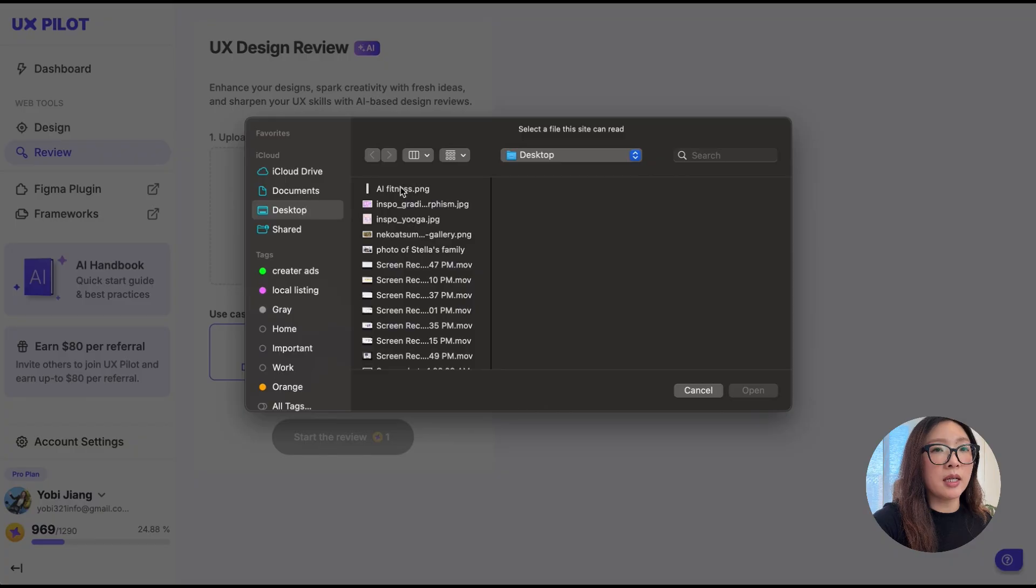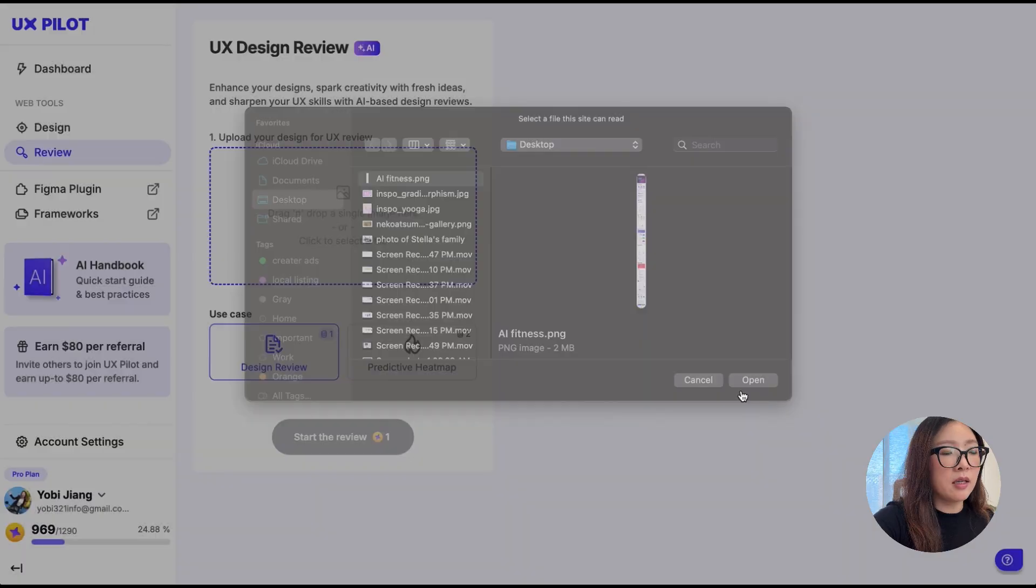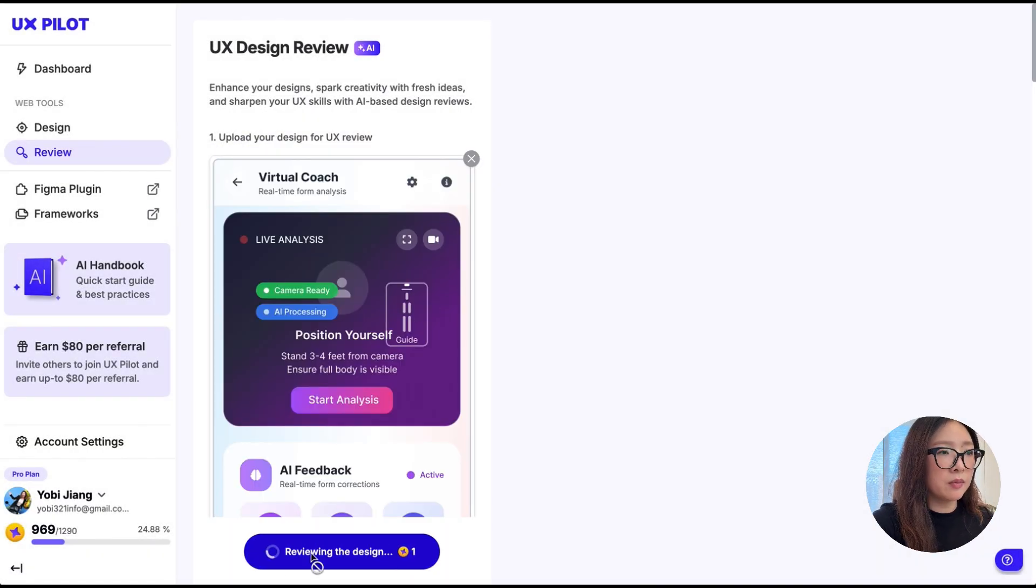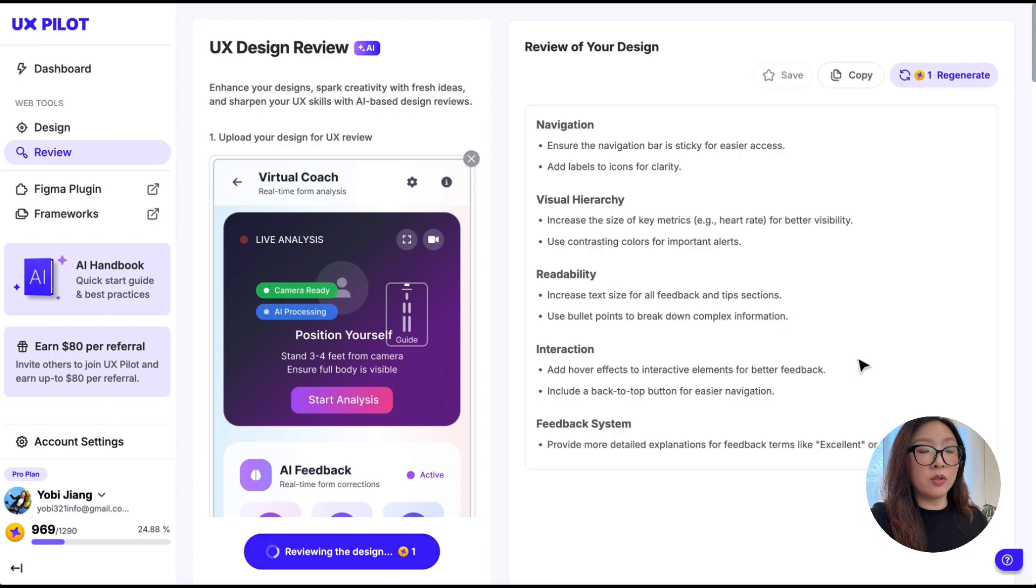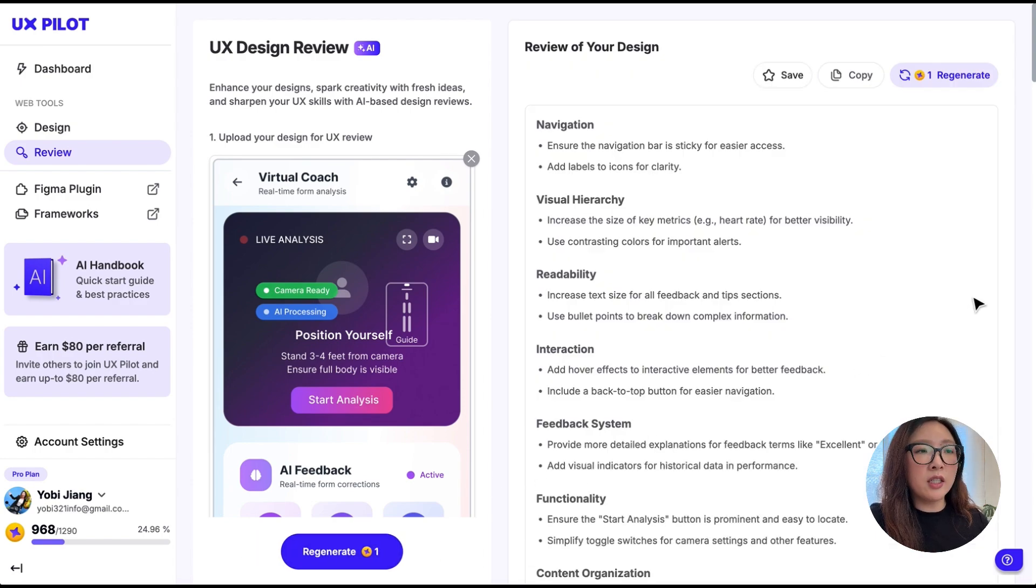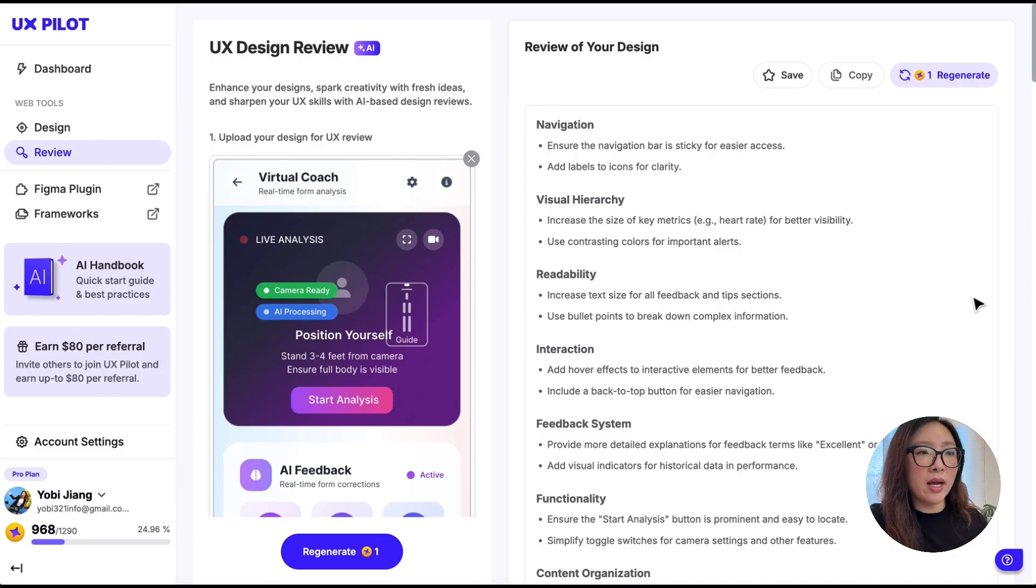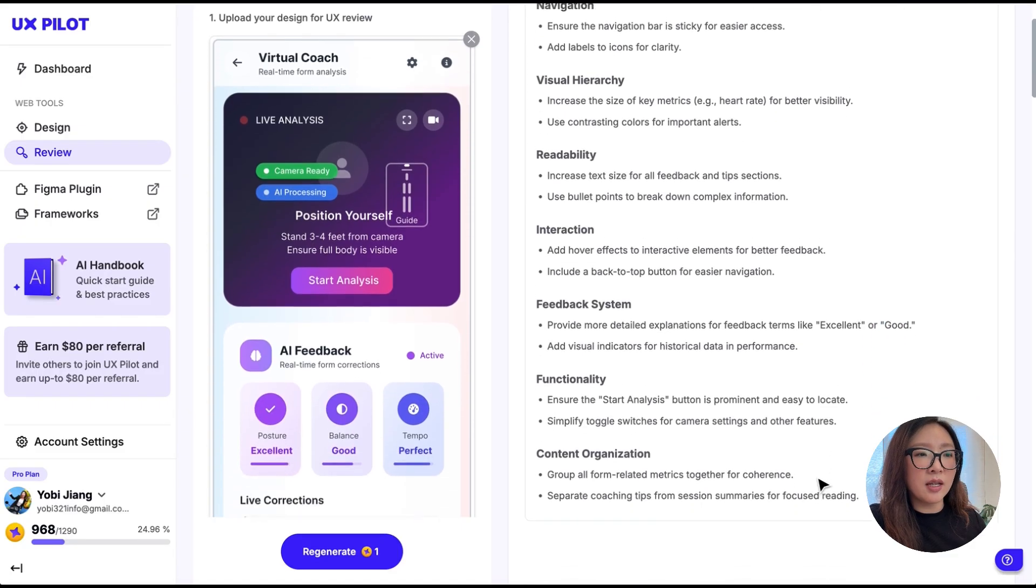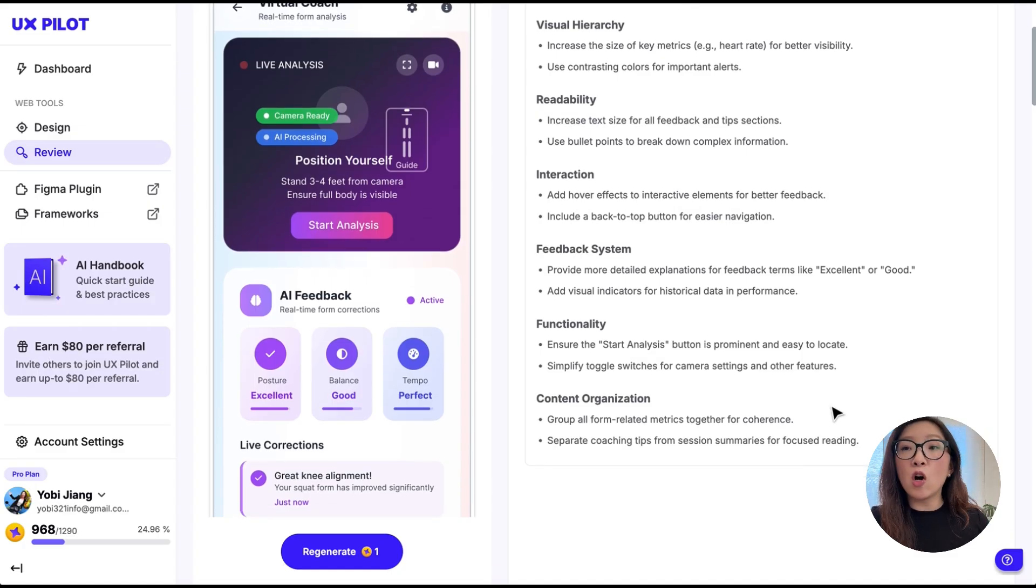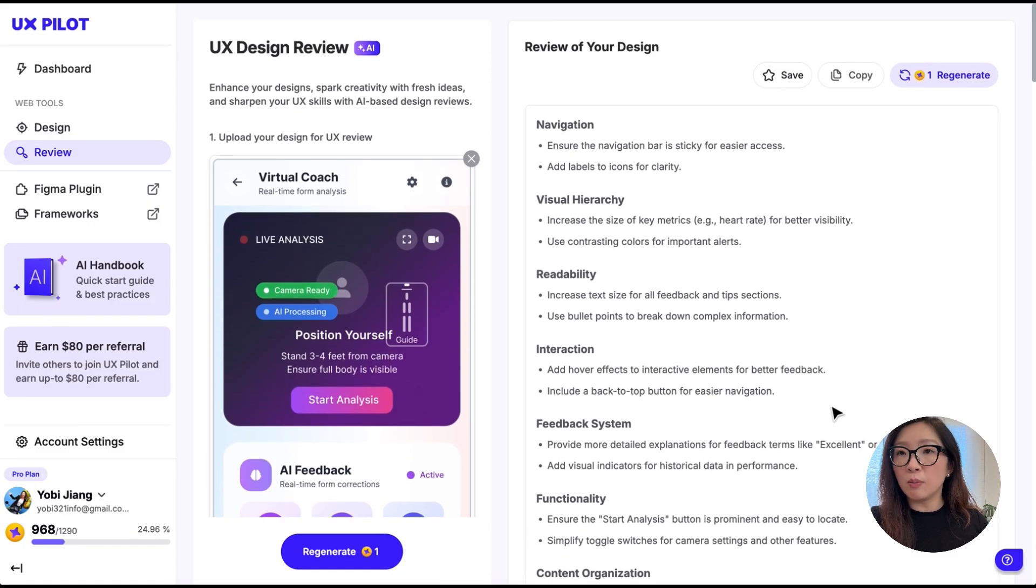As you see, it started laying out the review of your design, critiquing the design from different angles: from navigation to visual hierarchy, readability, interaction feedback, system functionality, and even content organization. This could help you continue to improve your design and spark more creativity with fresh ideas.